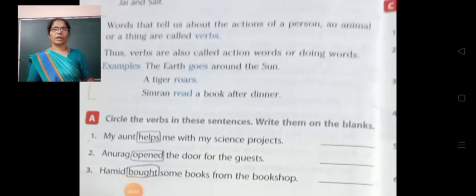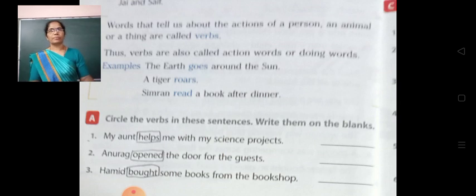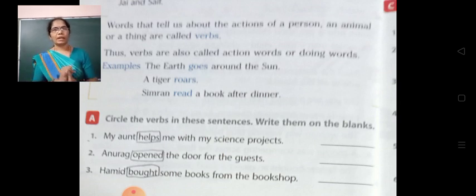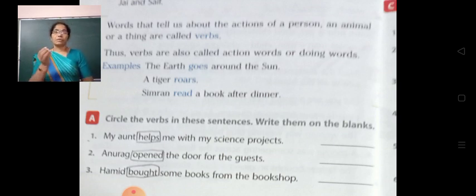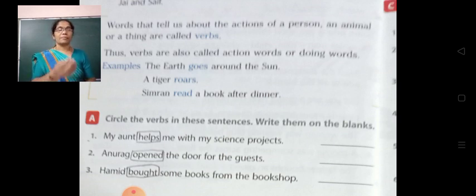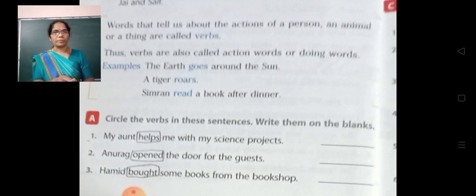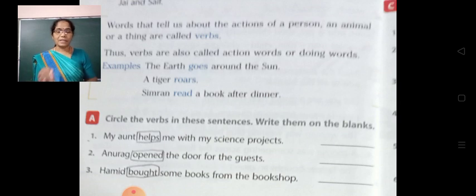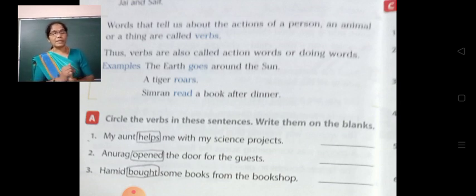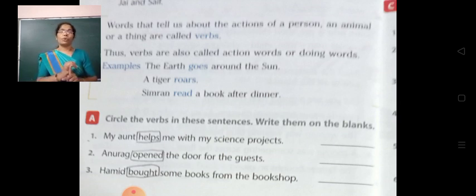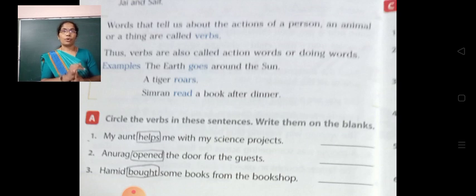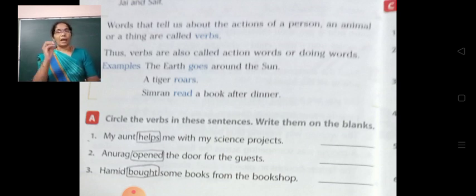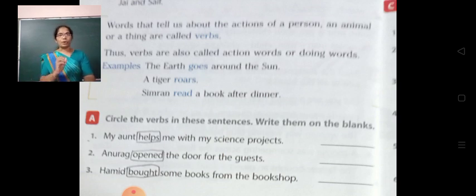Good morning, dear students. Today we are going to learn about verbs. Already we have learned about sentences and nouns. We know that in simple words, action words are called verbs. Or in other words, words that tell us about the actions of a person, an animal, or a thing are called verbs.